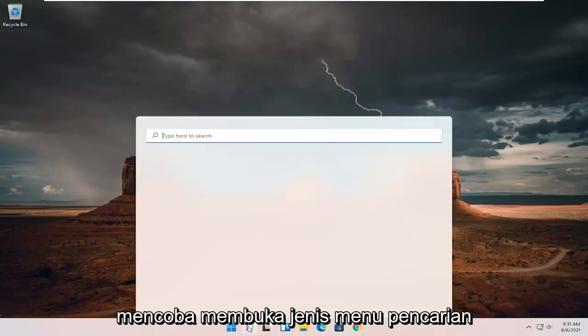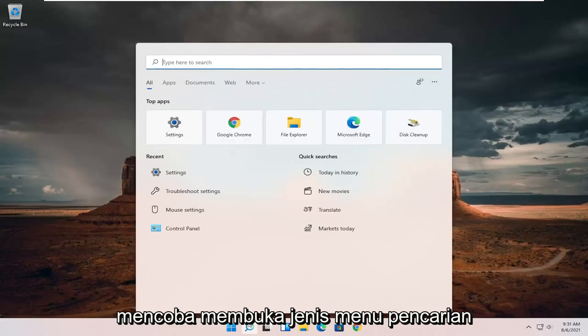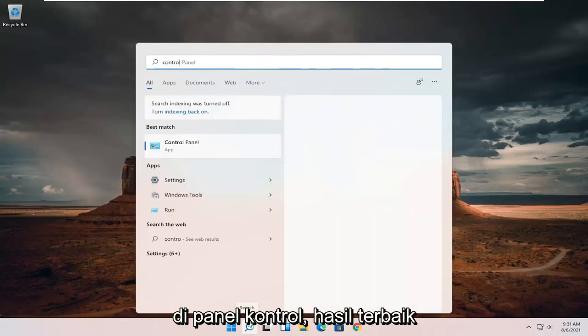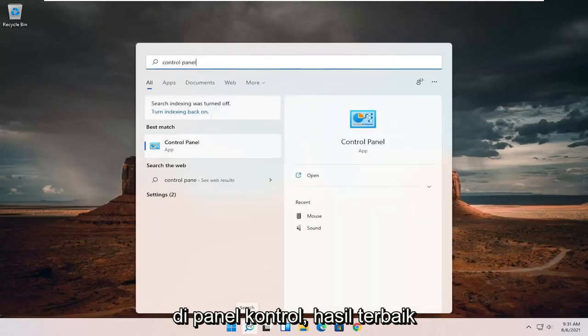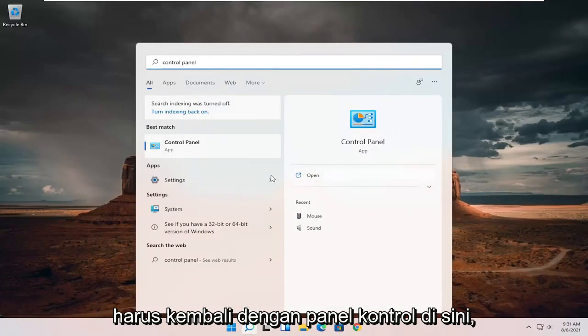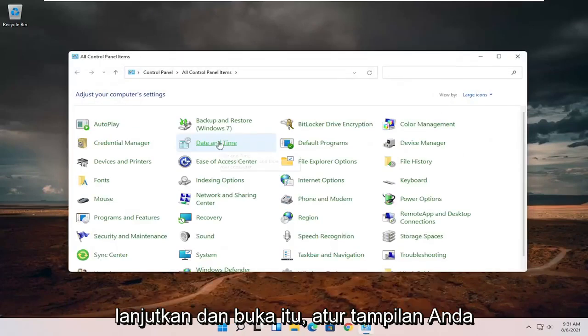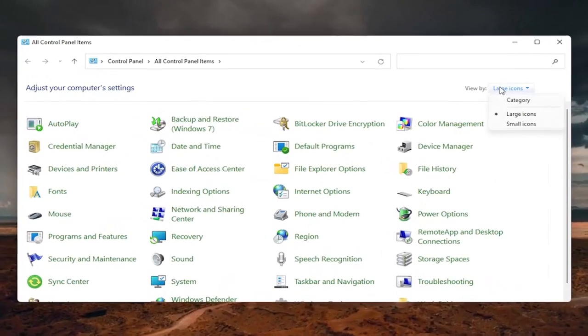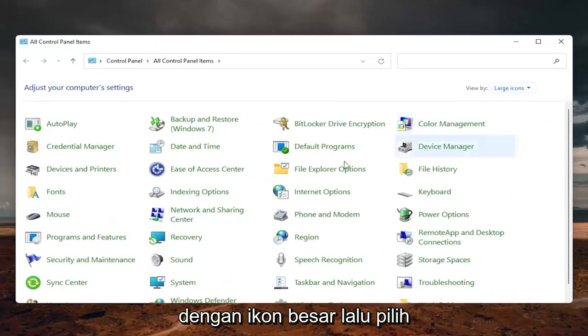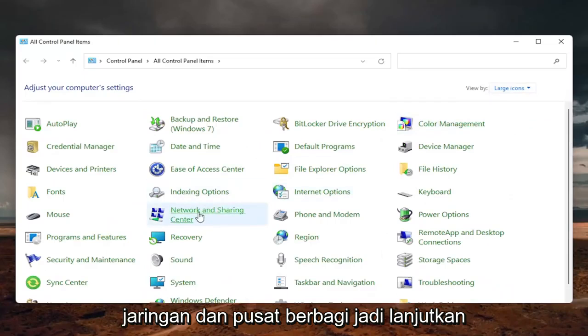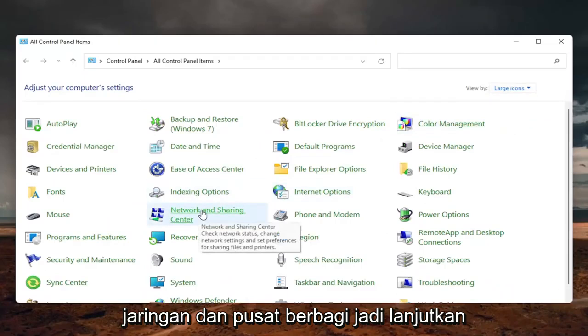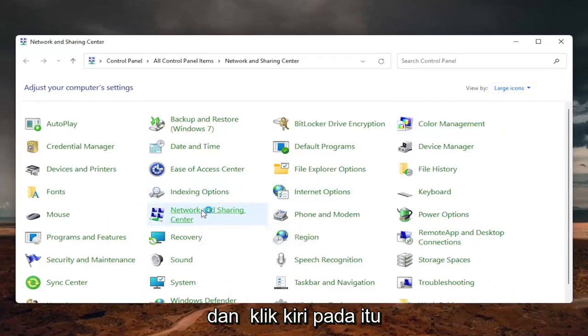Type in control panel. Best results should come back with control panel here. Go ahead and open that up. Set your view by to large icons. And then select the network and sharing center. So go ahead and left click on that.